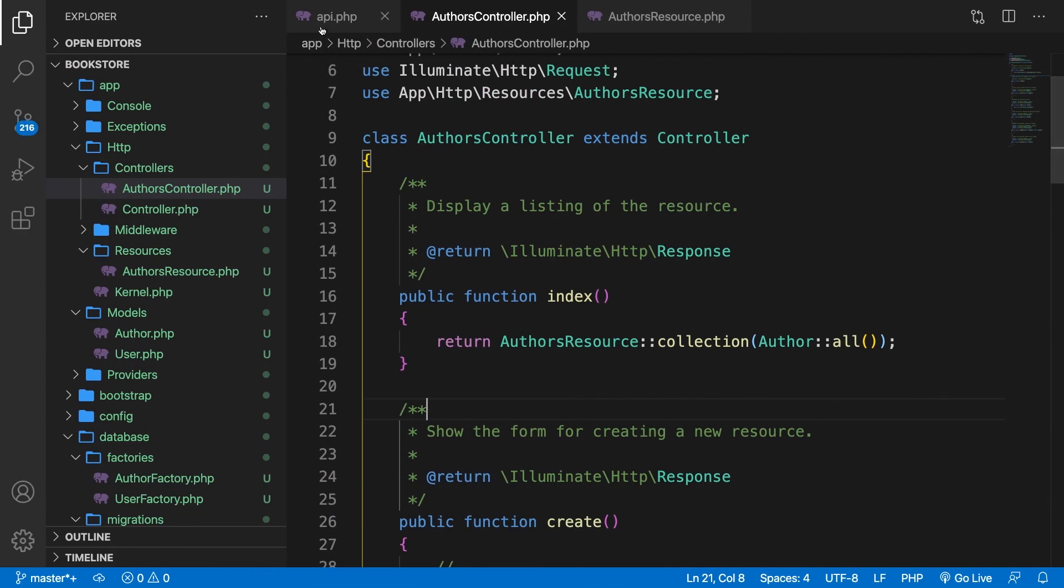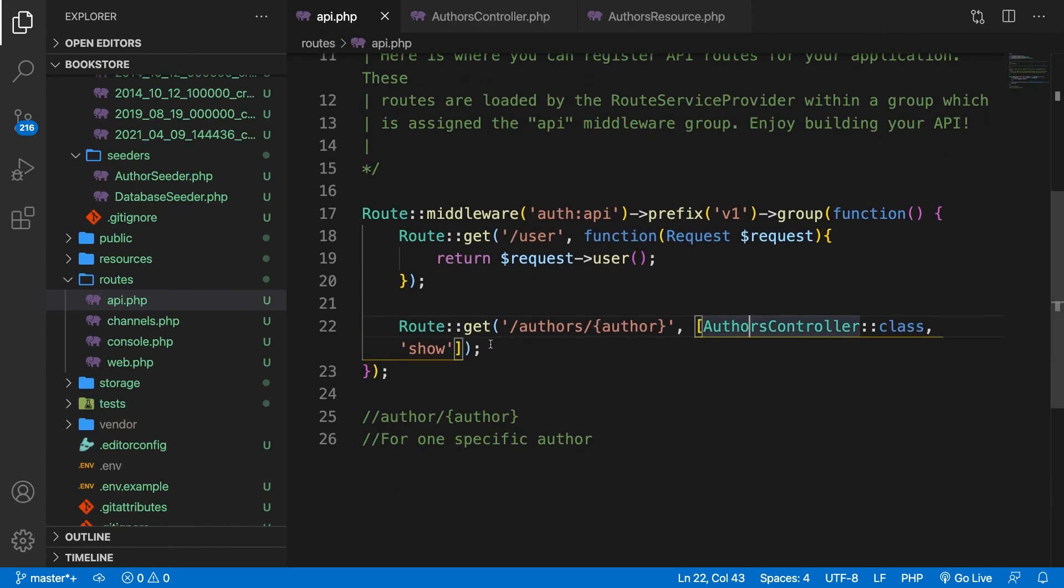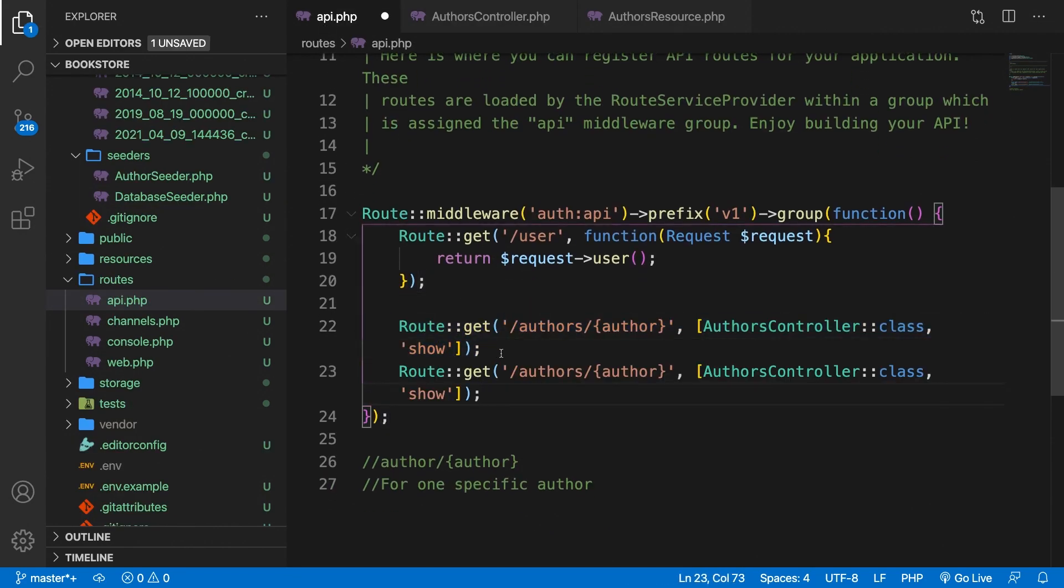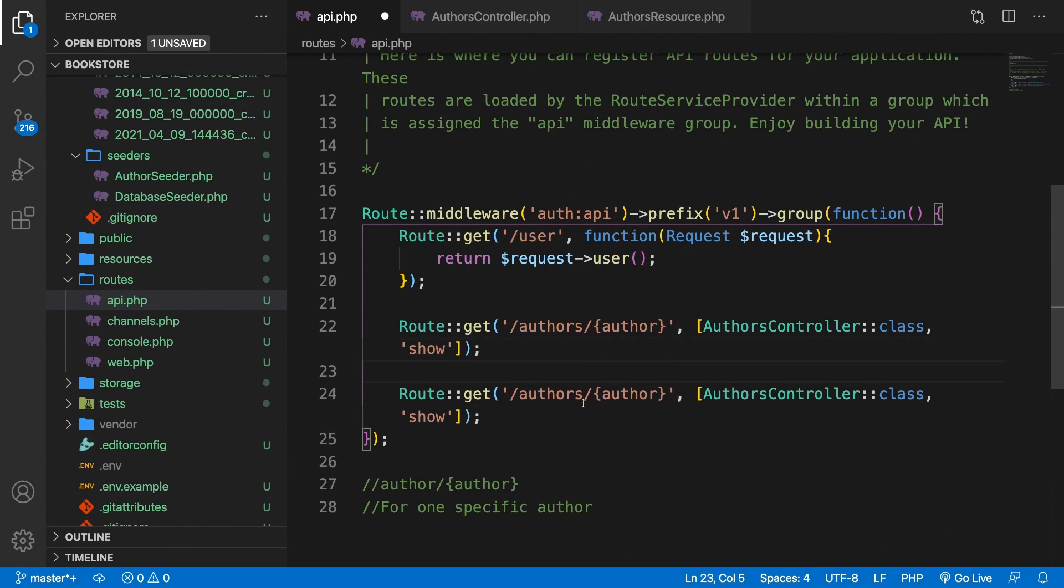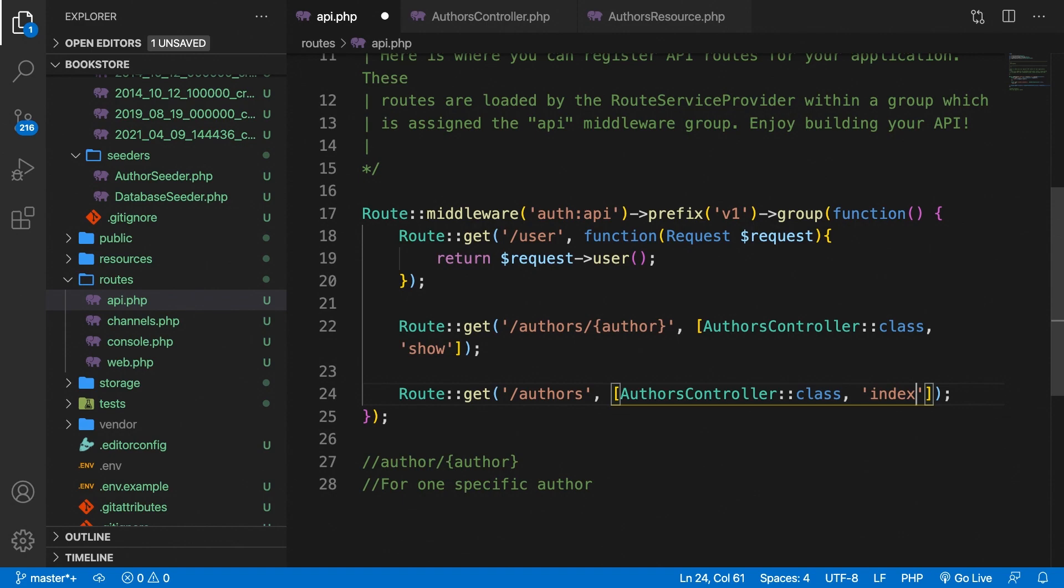Let's go back to Visual Studio Code. Let's open the API.php file. And what we could do is copy the entire route, paste it right below, change the endpoint to forward slash authors and change the method to index. This is not something you want to define for every single route that you have.